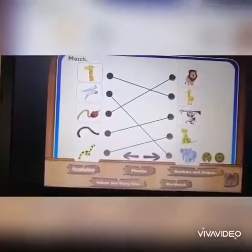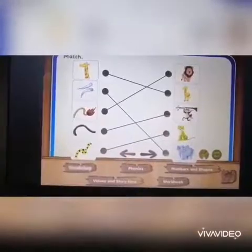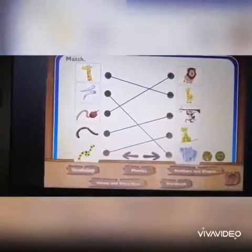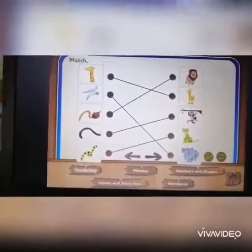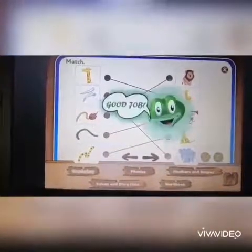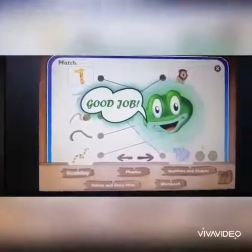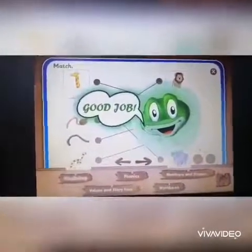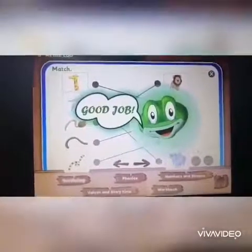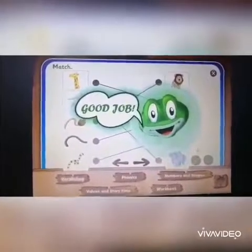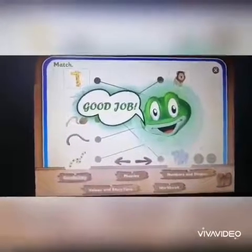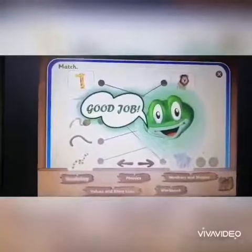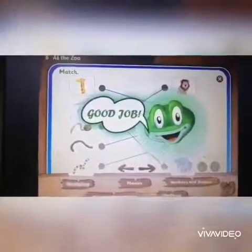Let's make sure of our answers. Good job! Now do it in your book and send them to me. Thanks for your attention. Goodbye, see you soon.